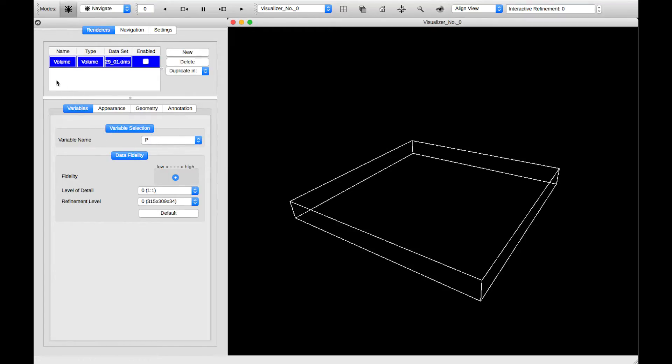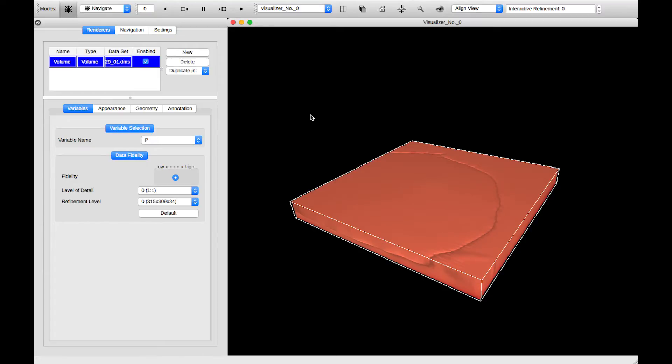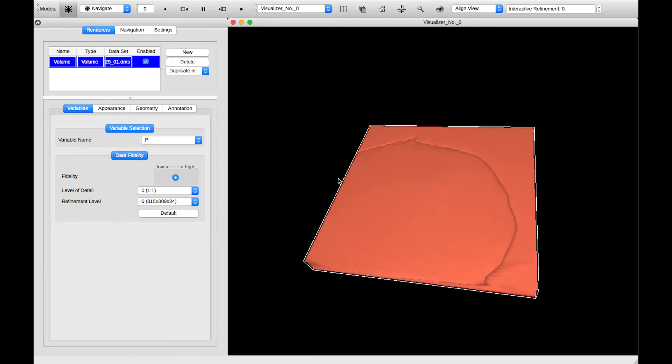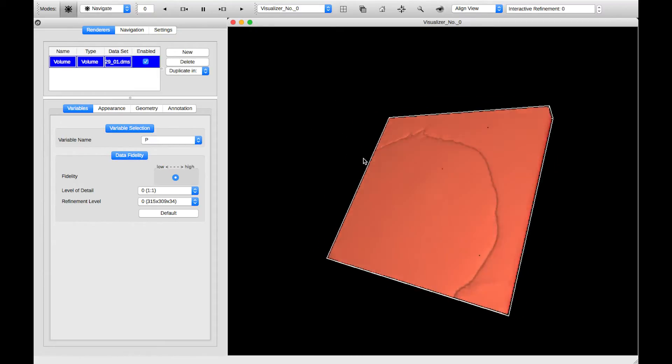Over here at the top, we see this table, which contains all the renderers we've generated so far, along with the Enable and Disable icon. I'm going to click on that to turn my renderer on. And here we see our first volume rendering of pressure.